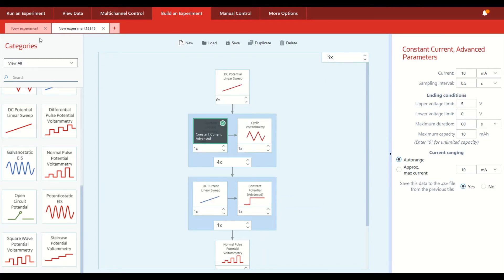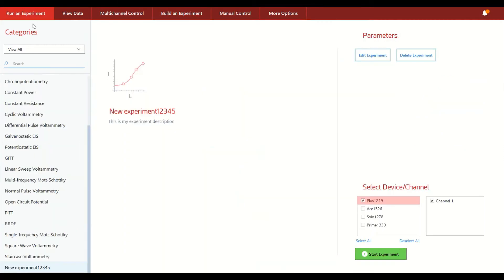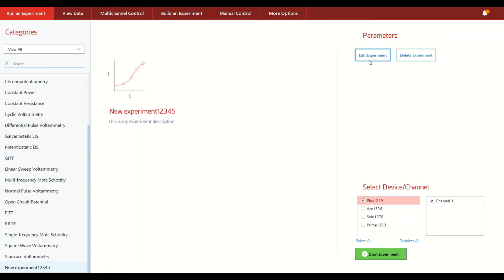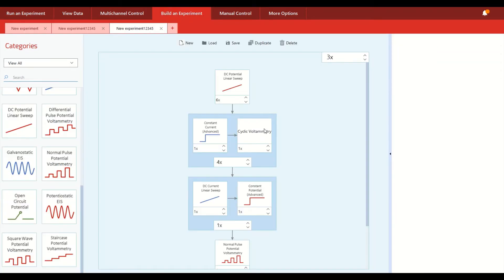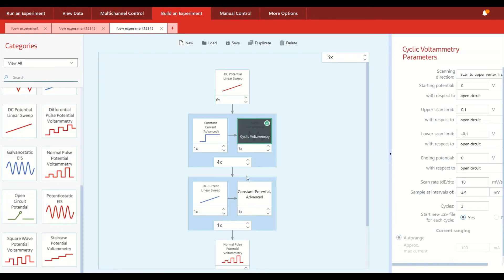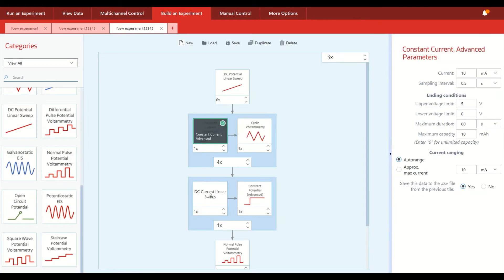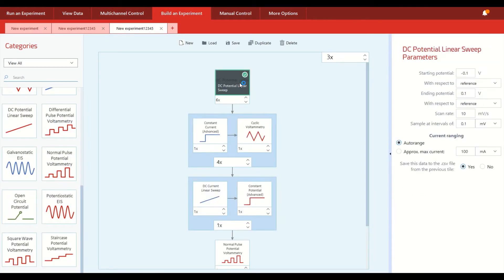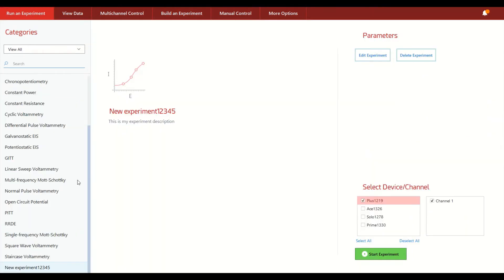And once you save your custom experiment, it becomes available in the run an experiment screen. So we see this new experiment is now down at the bottom with the experiment description that I wrote. And the experiment parameters are viewable by clicking Edit Experiment, which takes you back to this window to check or edit the parameters to run.